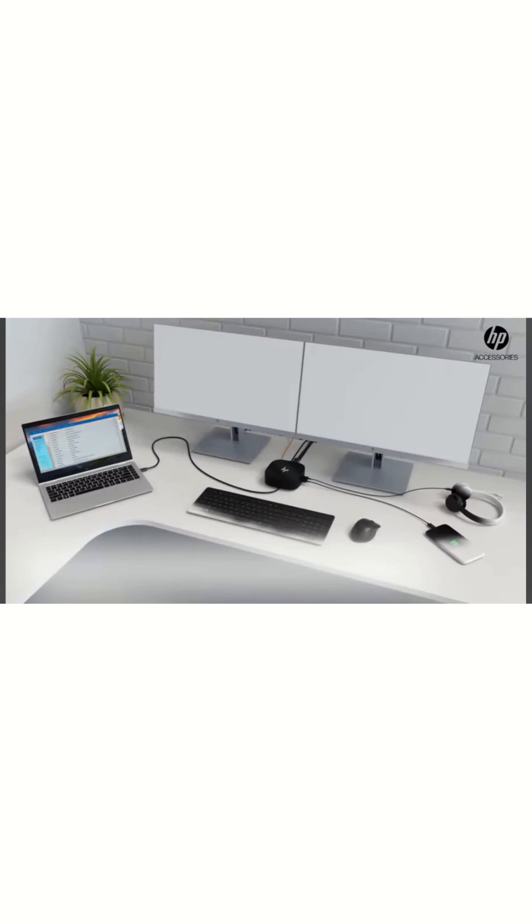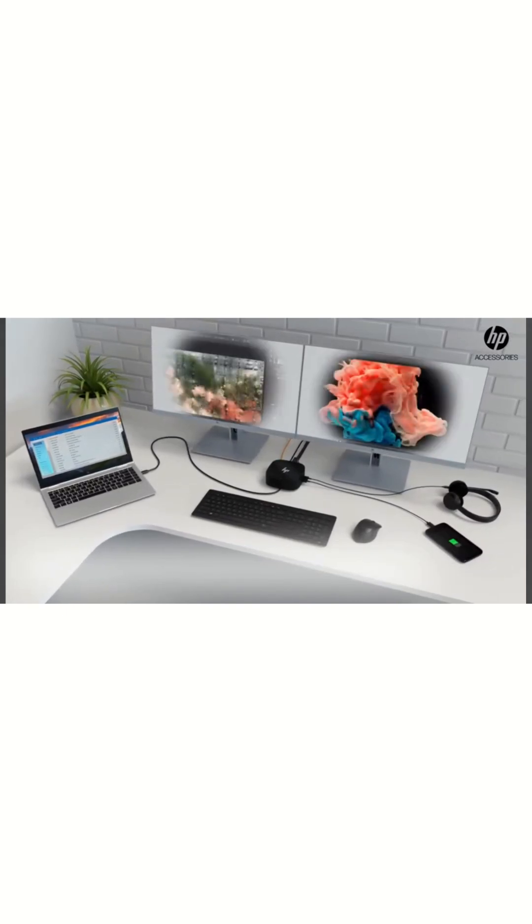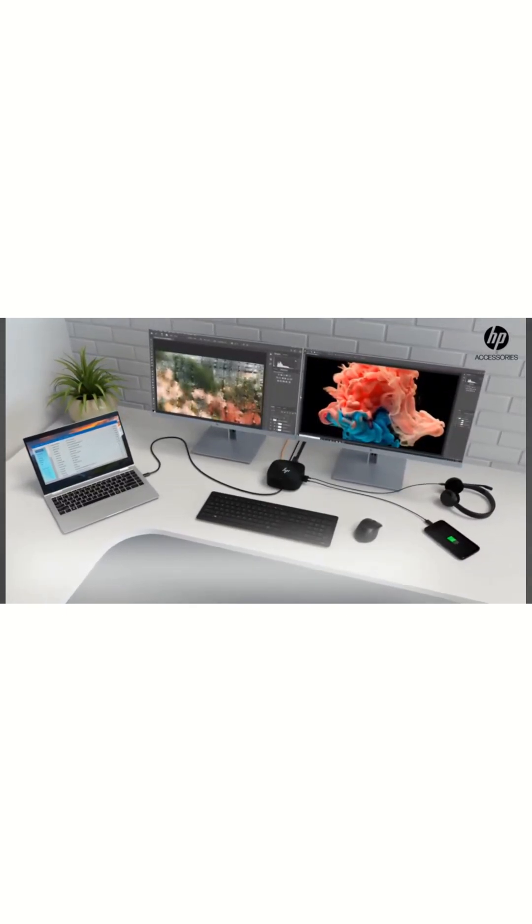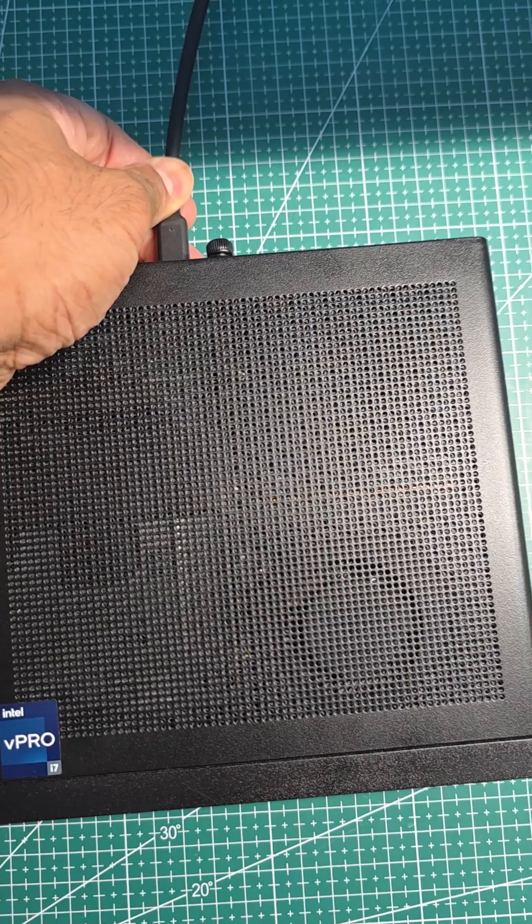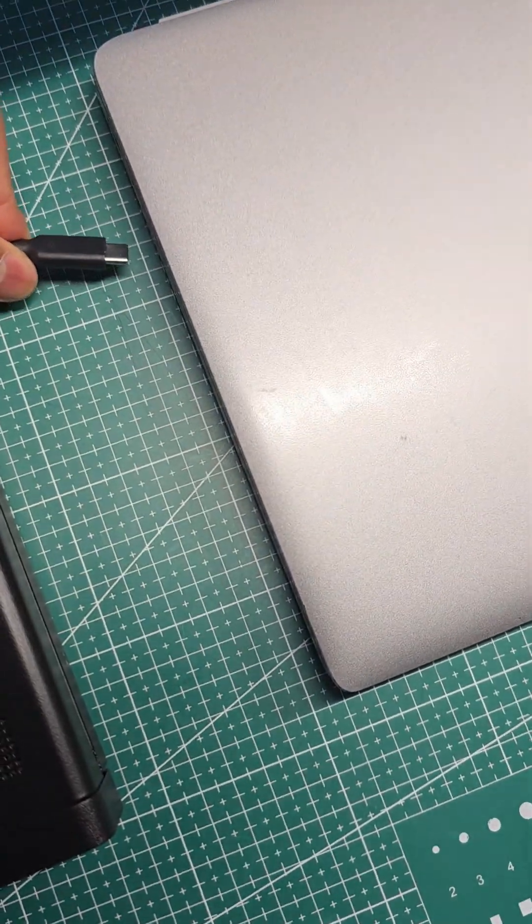Another use of Docking Station is when you use the same set of monitor for your PC and laptop. You can just simply switch the cable and no need to switch all other cables.